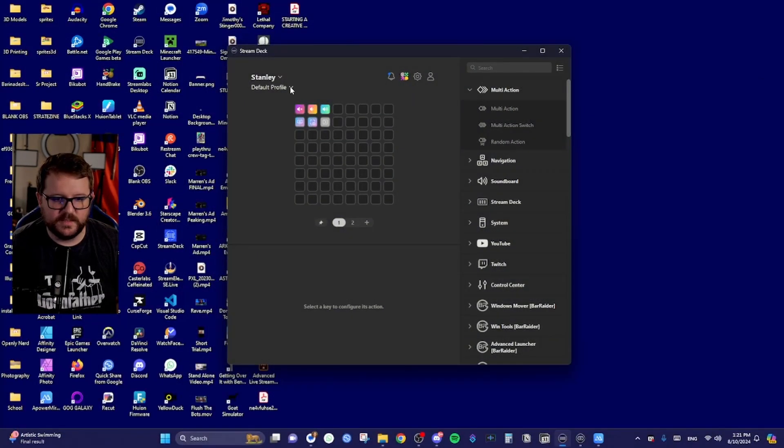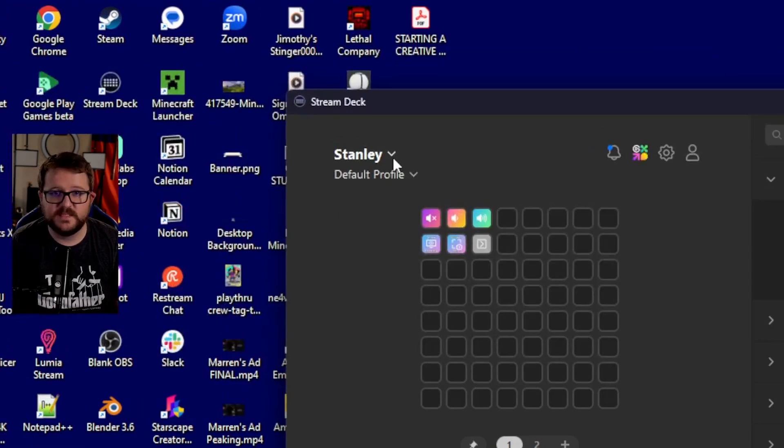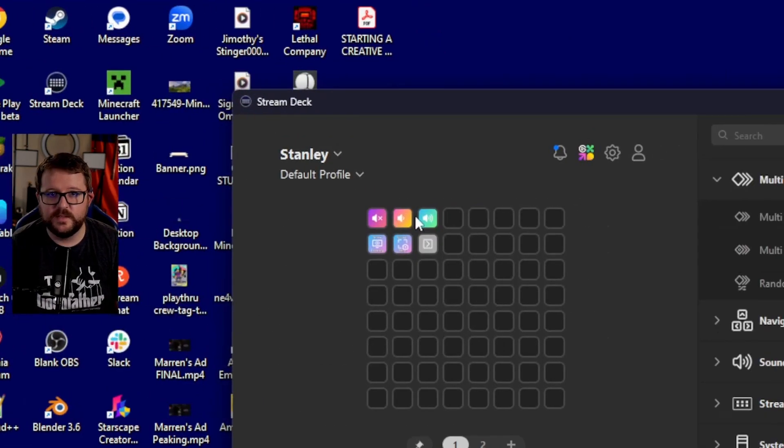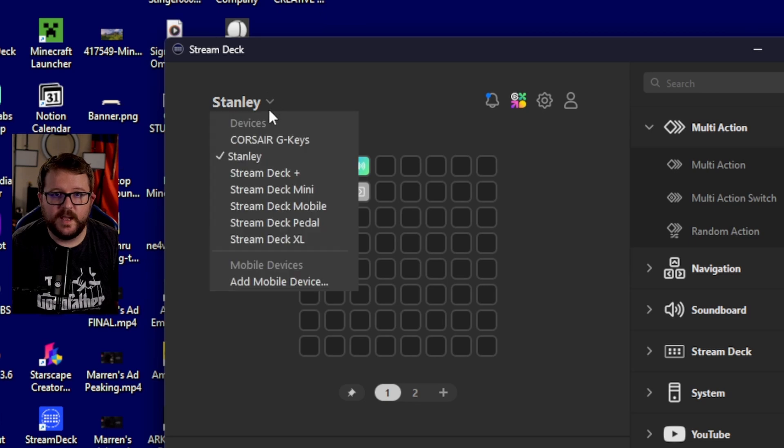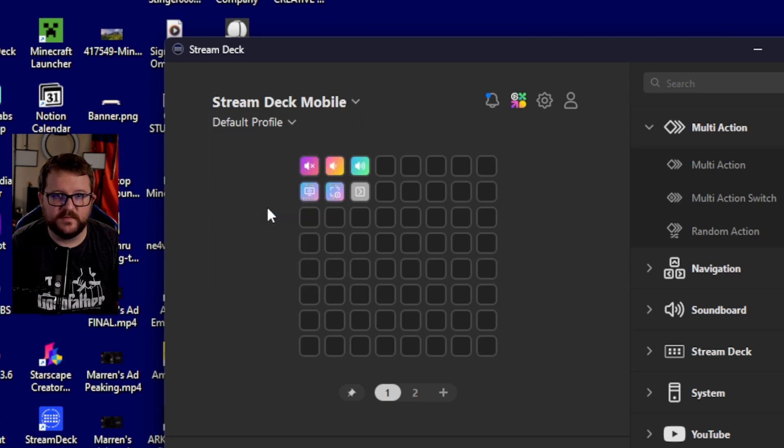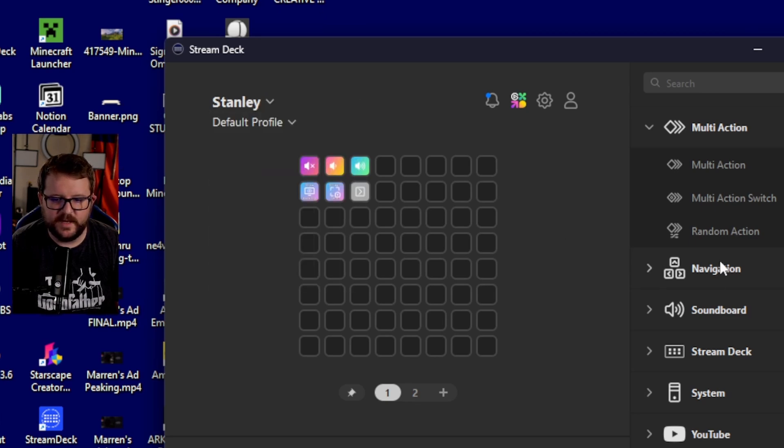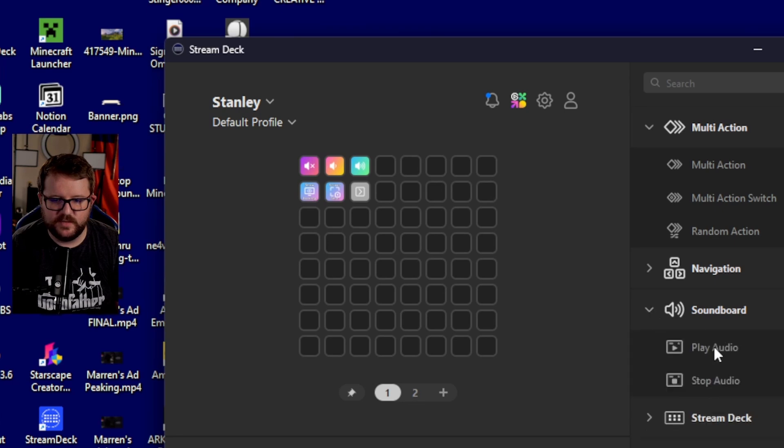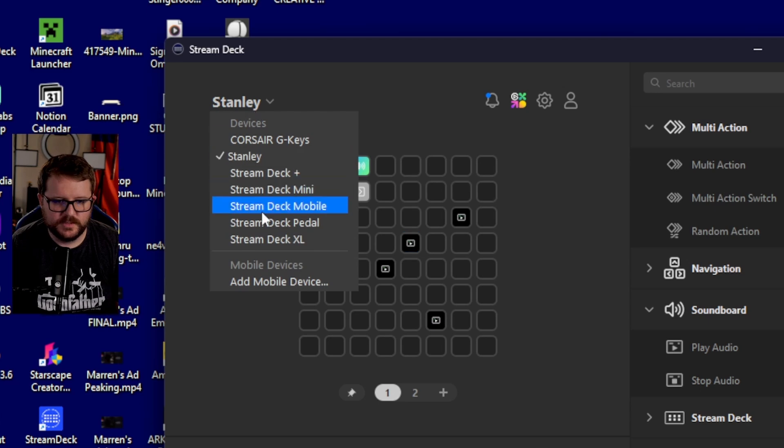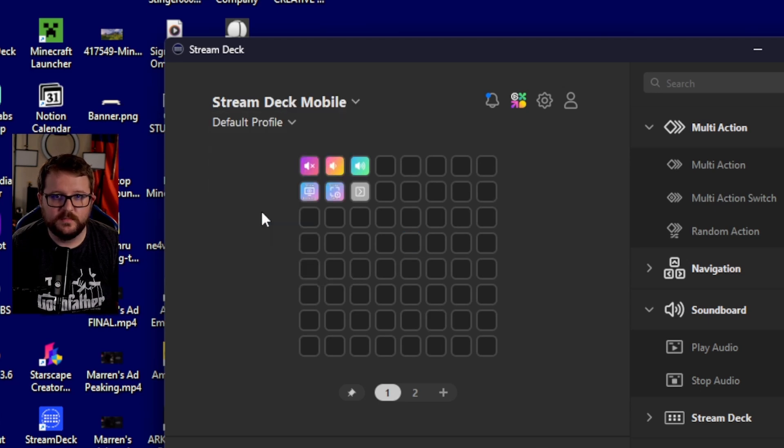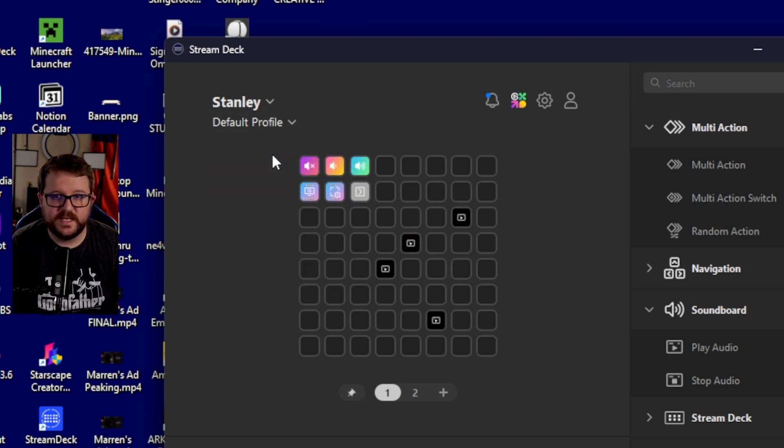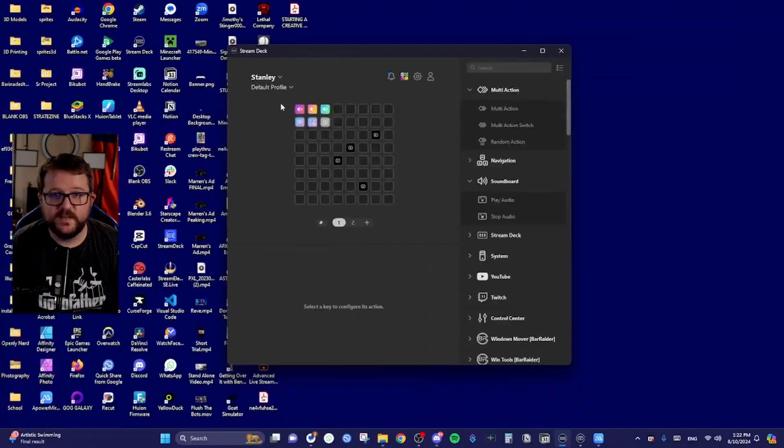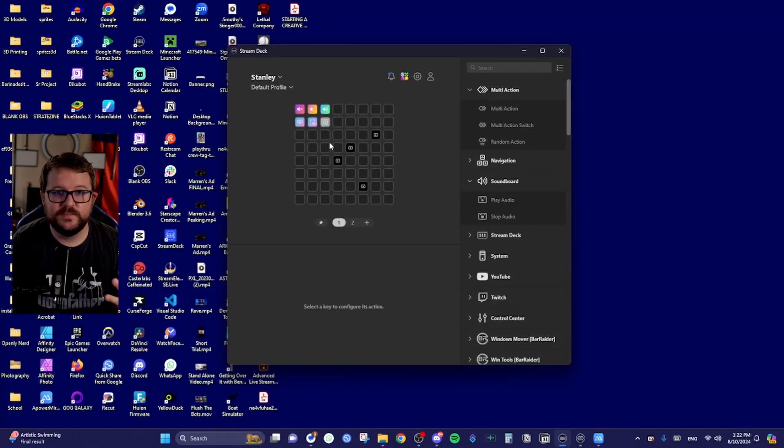Now what you can do is if you want to change your different stream decks here, right? What you can do is you can come here and you can choose from your different ones. So like for example, stream deck mobile or Stanley, right? And just to show that these are different, I'll put a bunch of audio sources on Stanley here, right? Stream deck mobile, no audio sources, stream to Stanley audio sources. So now that we've seen that, let's show you some cool things to do on your phone.